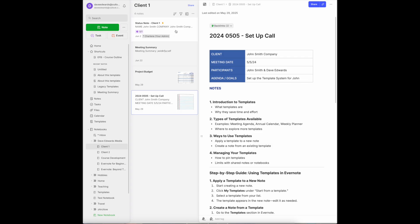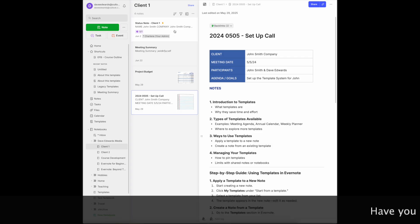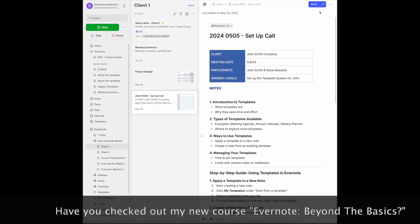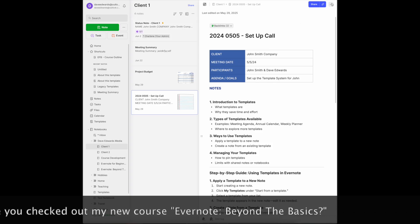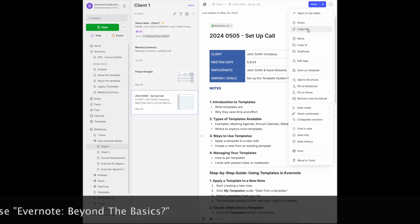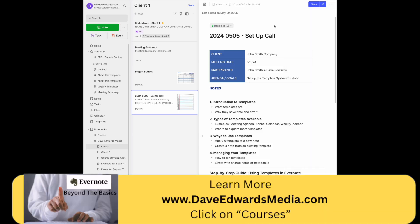Of course, I can pin this to my home screen if I work with this client a lot. But I can also create a link here, and I can copy the link to this notebook so that I can put it in an email.